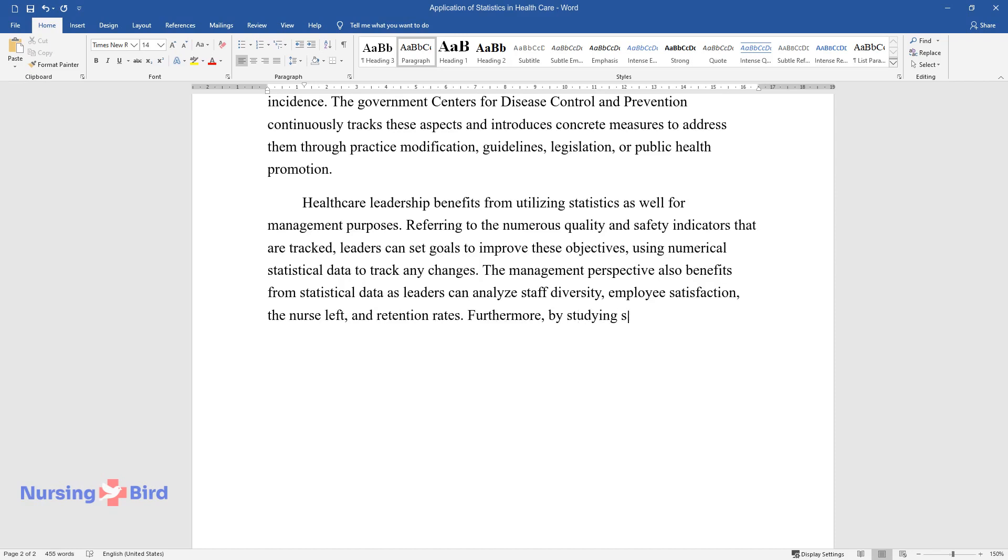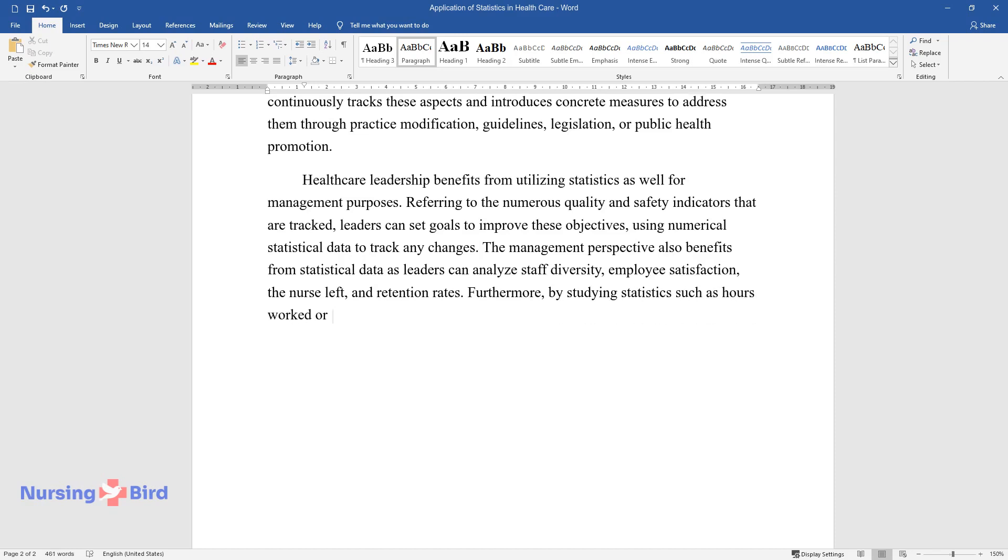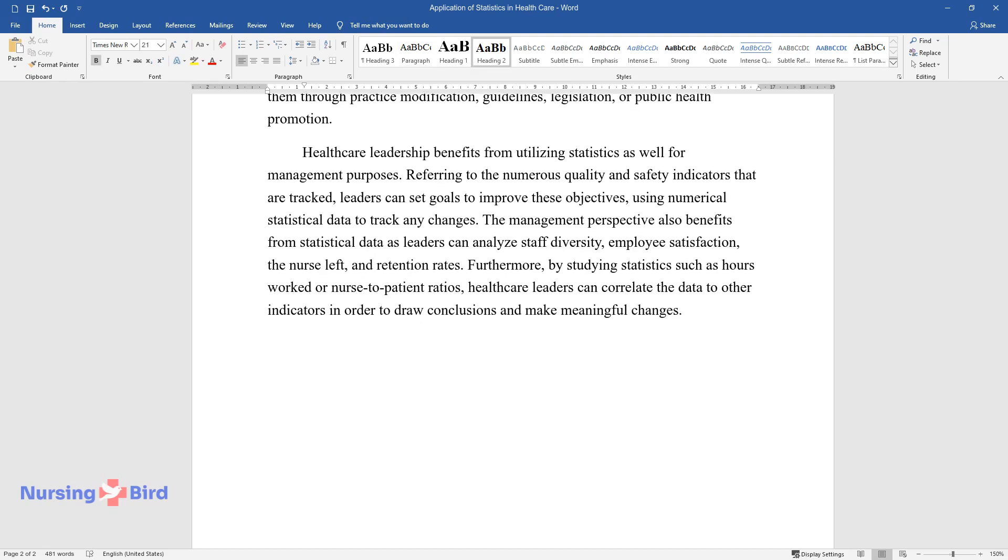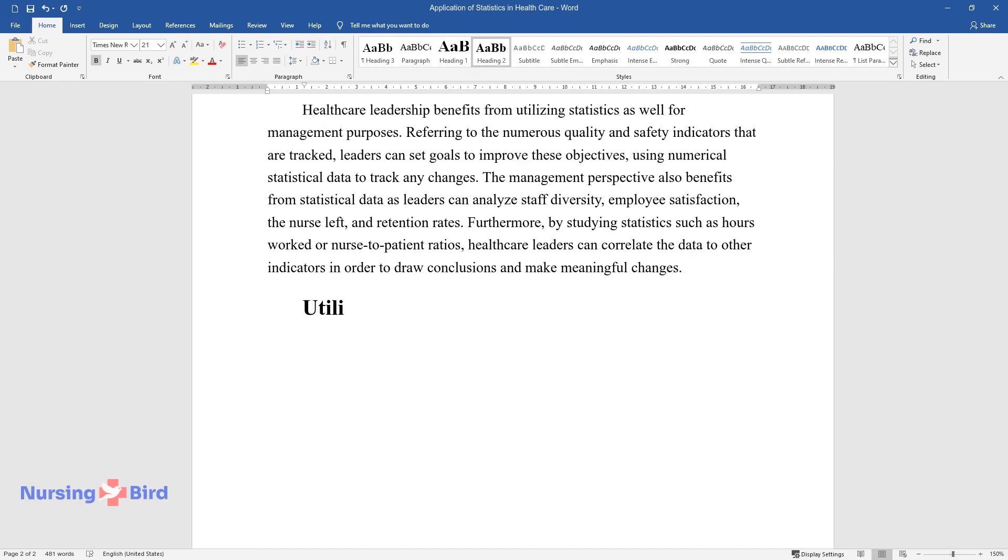Furthermore, by studying statistics such as hours worked or nurse-to-patient ratios, healthcare leaders can correlate the data to other indicators in order to draw conclusions and make meaningful changes.